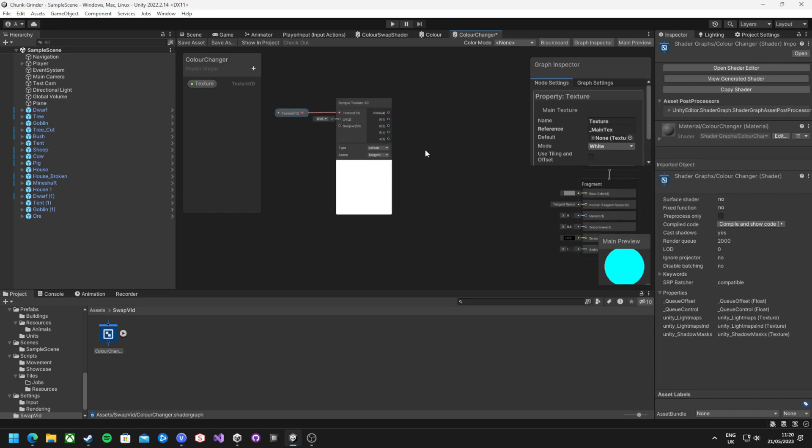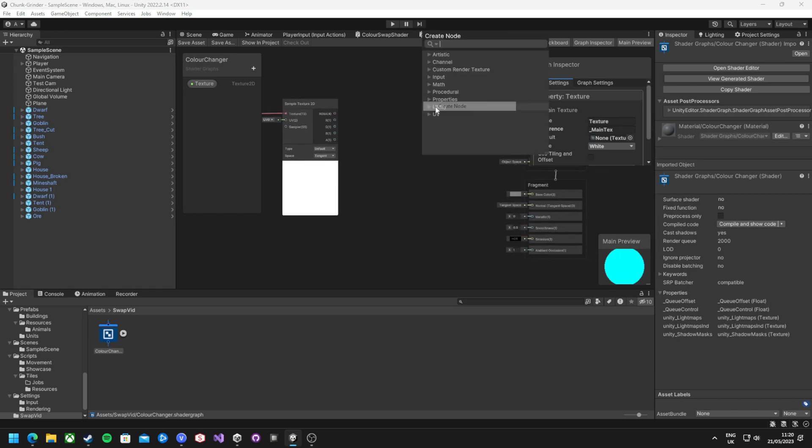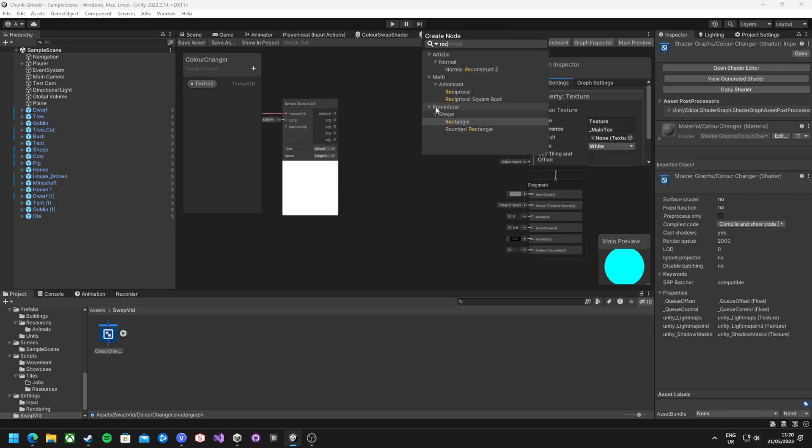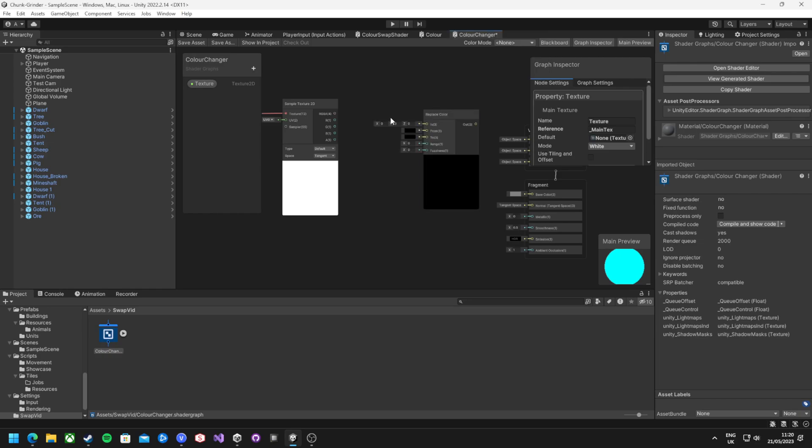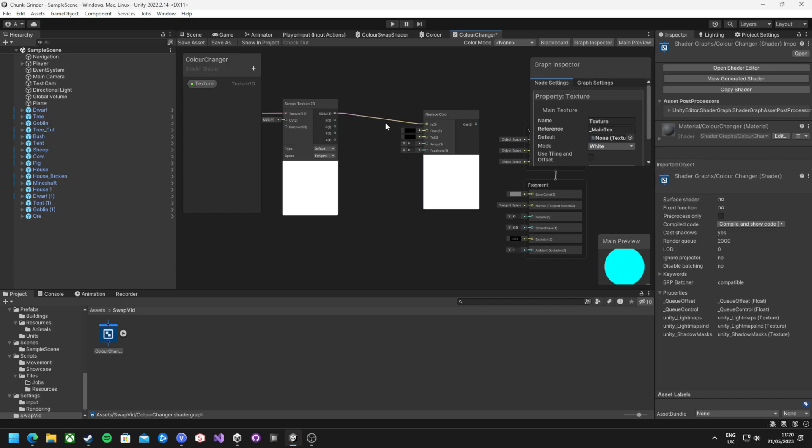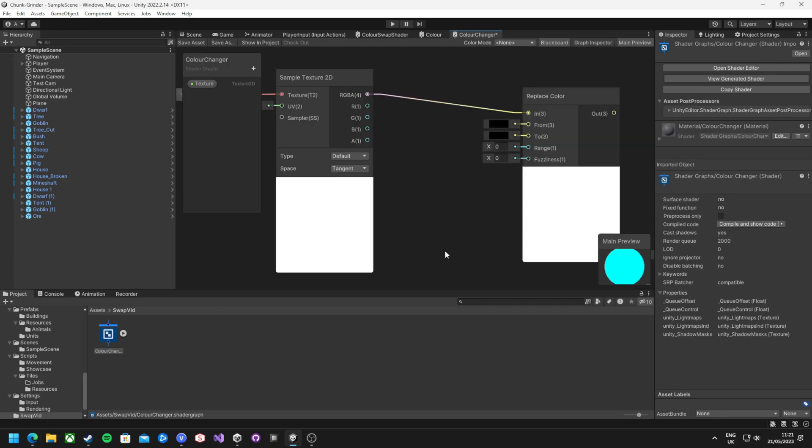We'll then need to sample the texture in the shader using the sample texture 2D node. Right click, add it to the graph and drag the texture to the left hand side of the node and connect them up. Now using the replace color node, connect that RGBA output from the sample to the RGBA input. These are technically different as it's a vector 4 into a vector 3, but shader graph deals with all that. It's just the alpha channel that's missing.